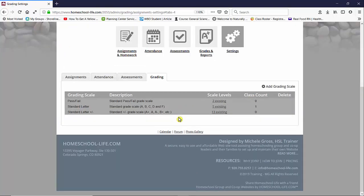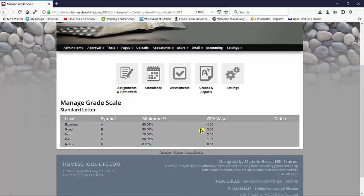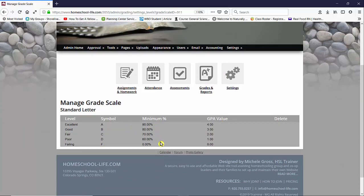And here you can see the defaulted grading scales. If you'd like to look at them to see what they actually are, you can click on the scale levels. So let's go to our standard letter. And we can see the scale that we've created. We have A, B, C, D, and F with minimum percentages, and we've given each a level name with a GPA value.